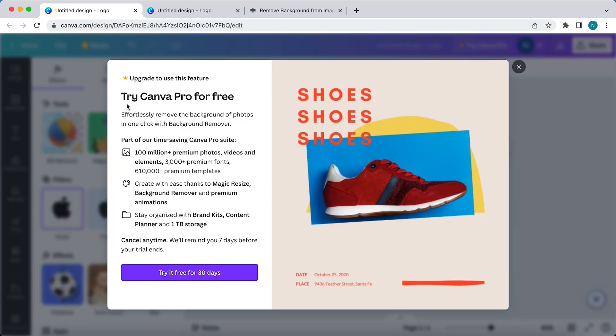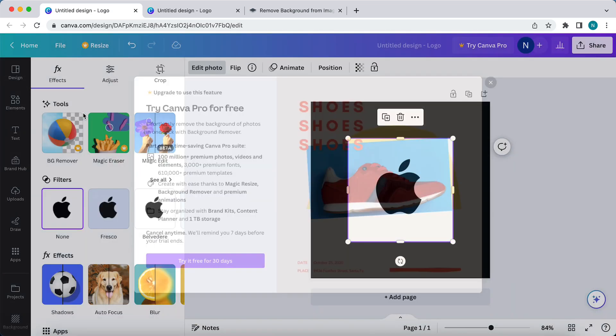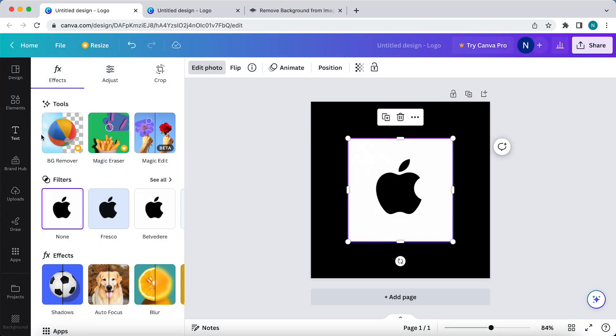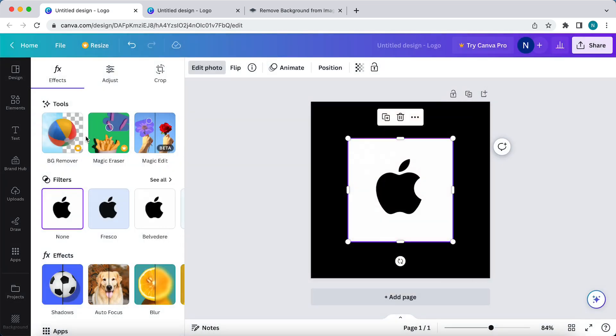I need to upgrade to Canva Pro to use this feature to remove the background. So what you can do is you can try Canva Pro free for 30 days and then just cancel your plan.